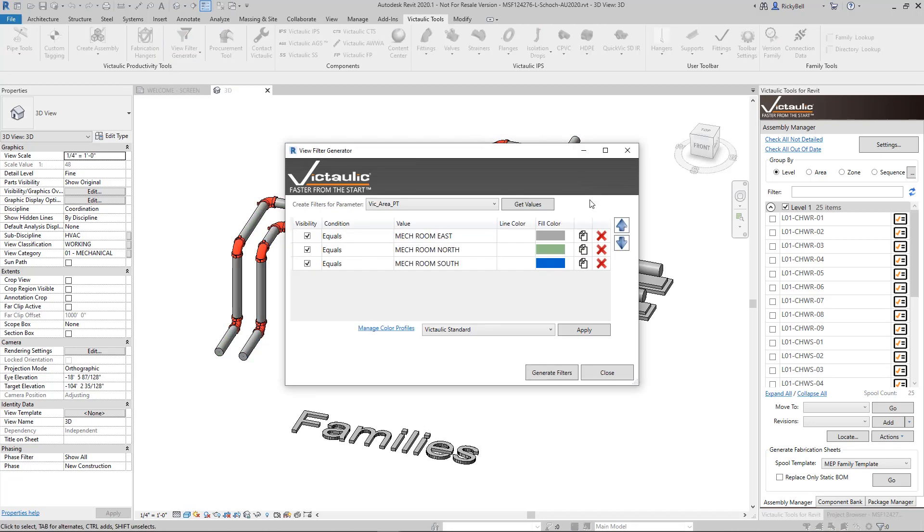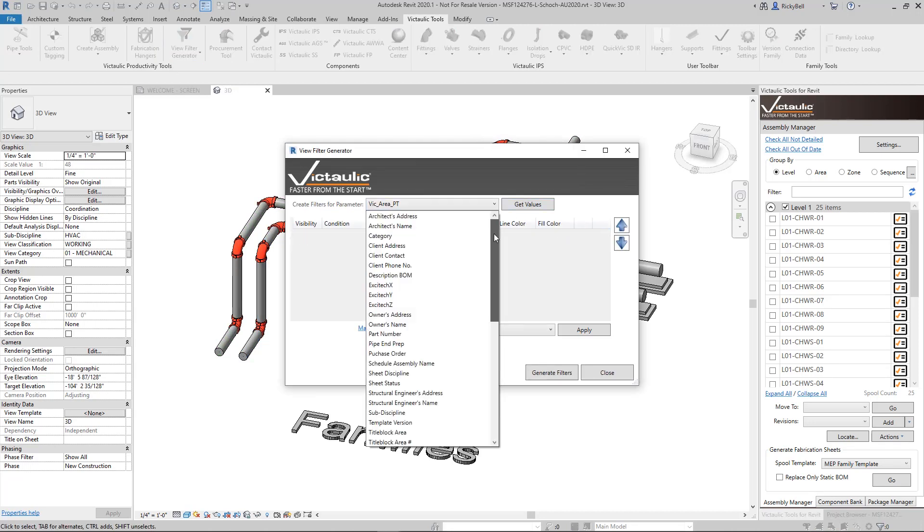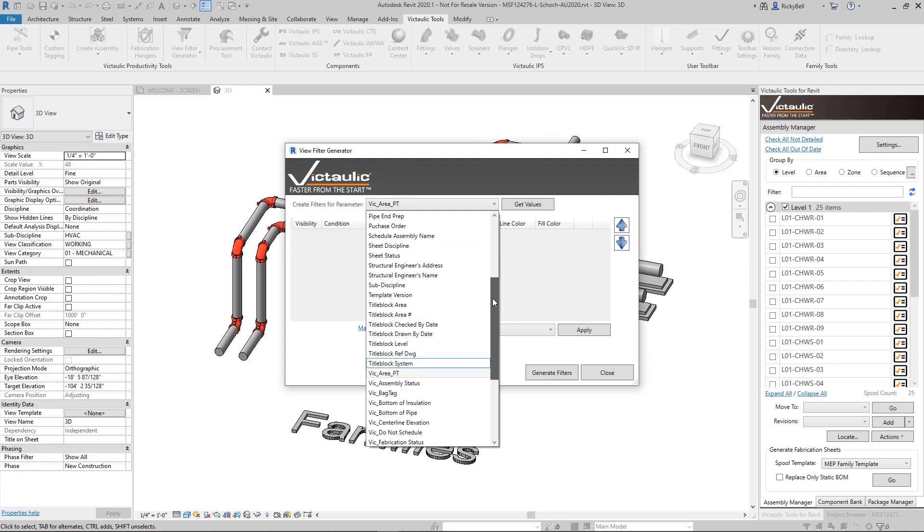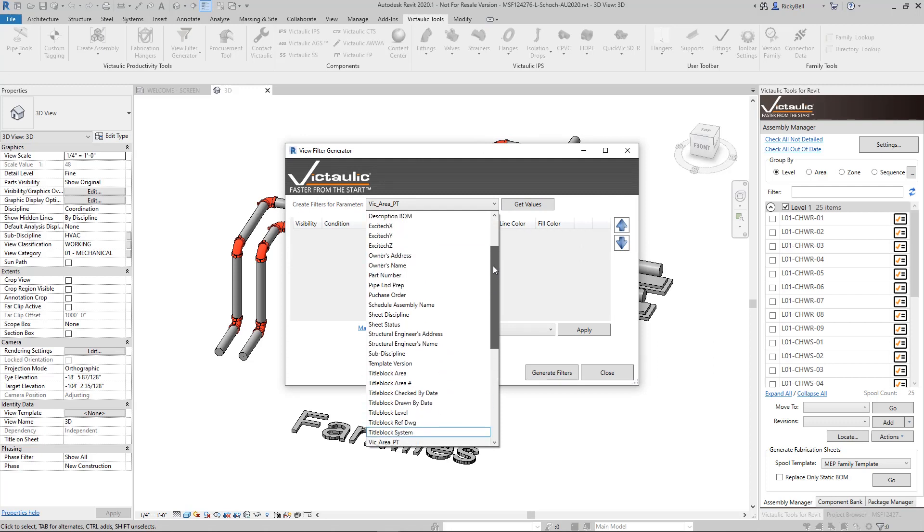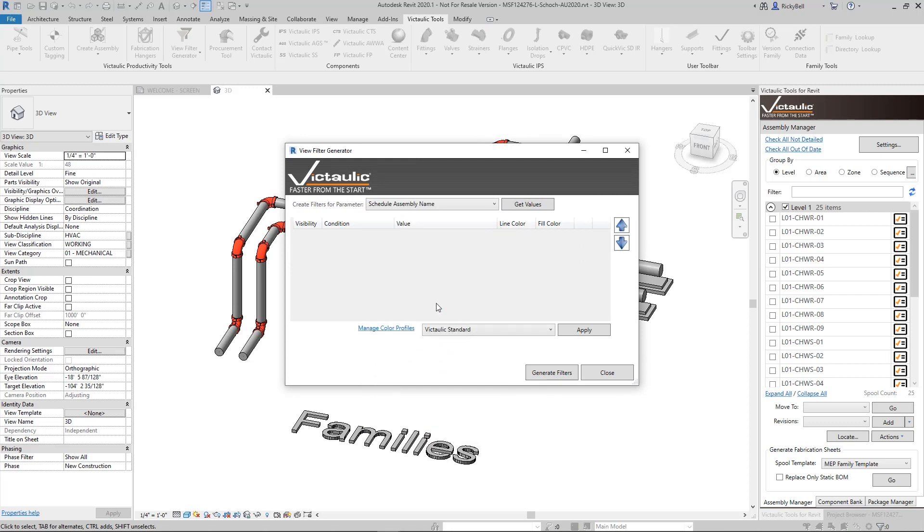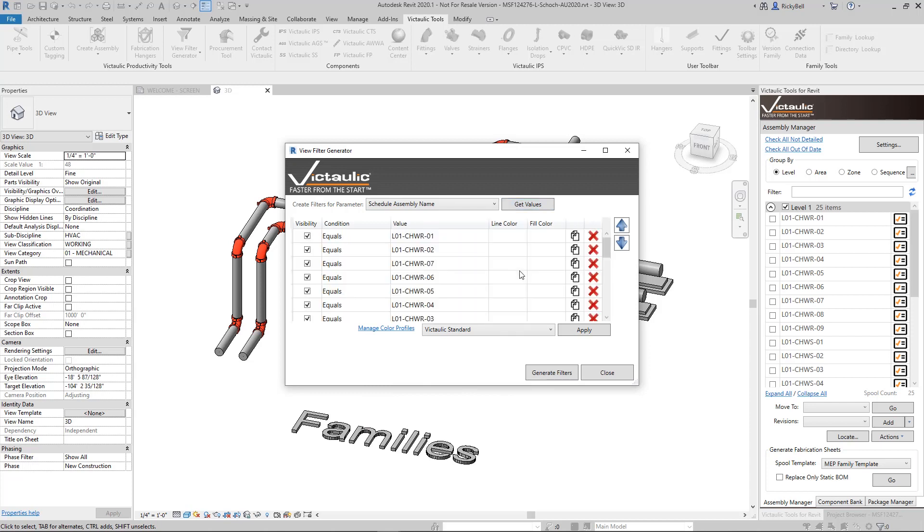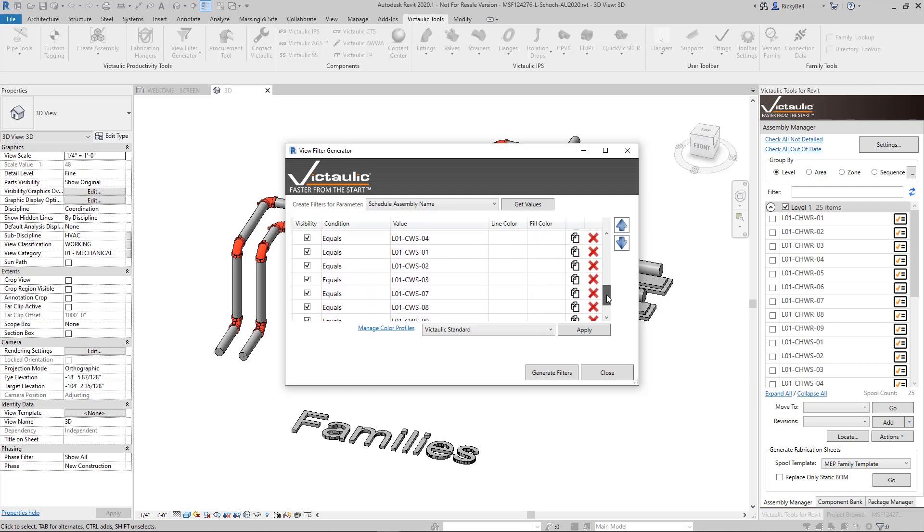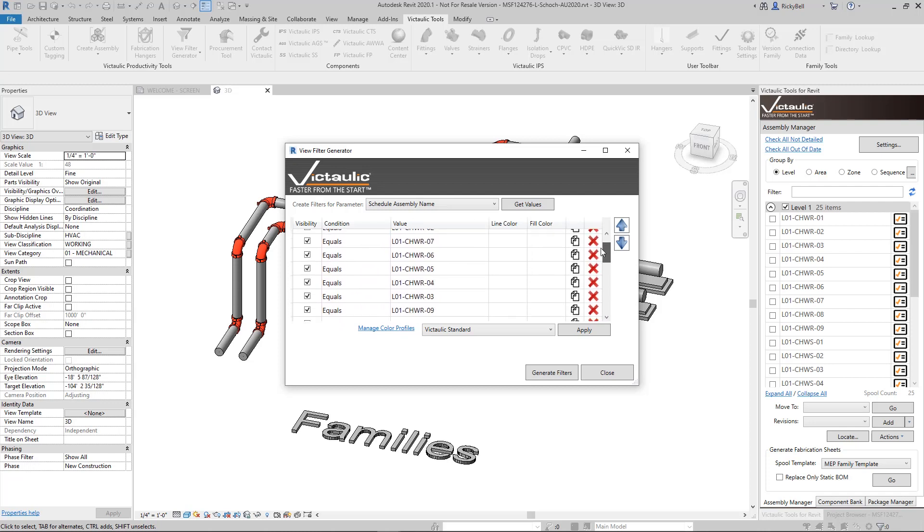And let's do one other example here. Back to the view filter generator, I'll clear out the table. Let's say we wanted to query something with a little bit more options. Schedule assembly name will give you all of the names of every assembly that you've created with Victolic Tools for Revit. So there's quite a number in here.